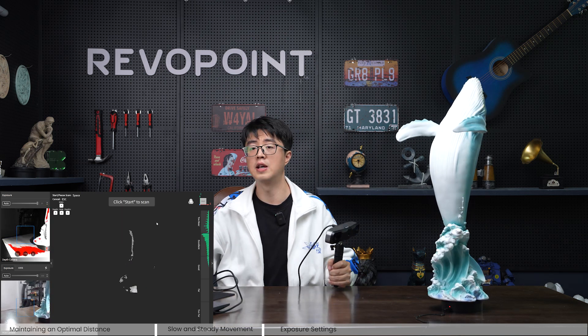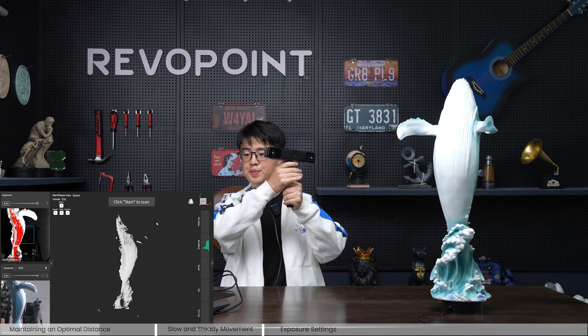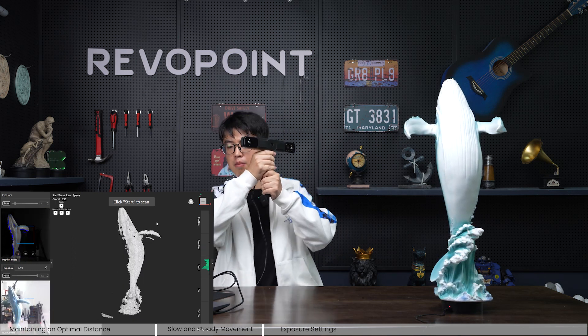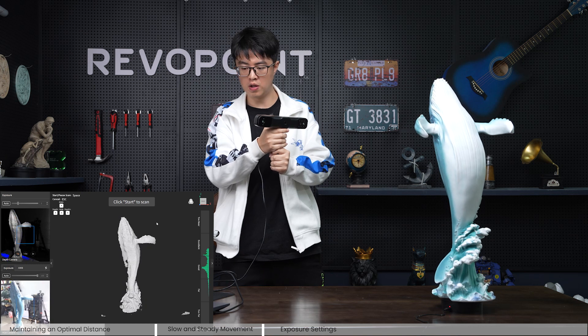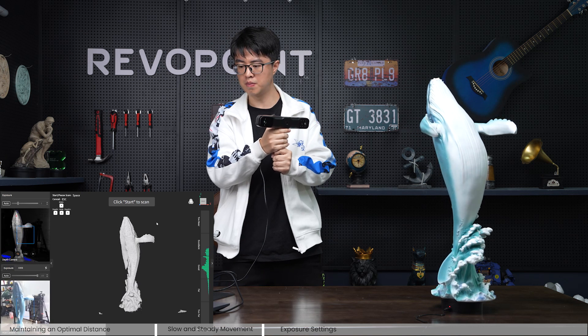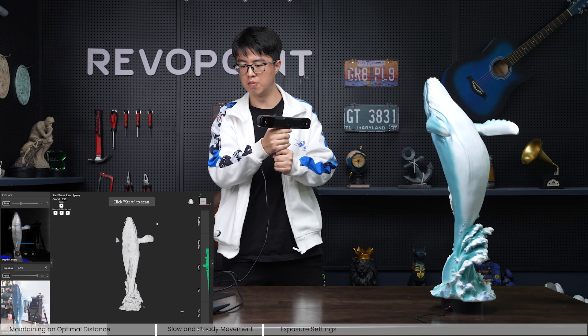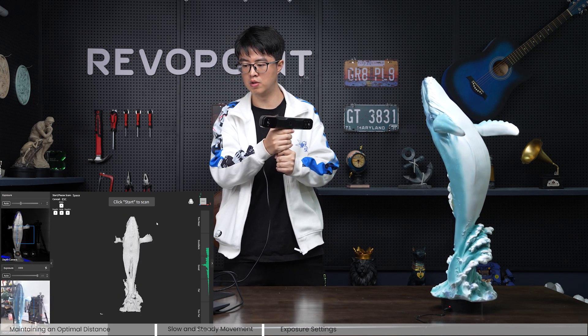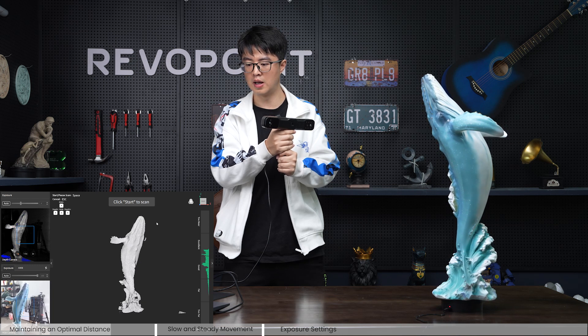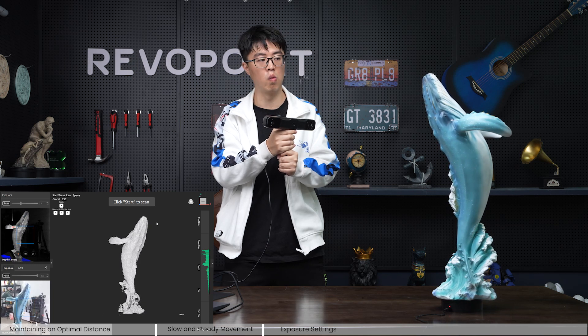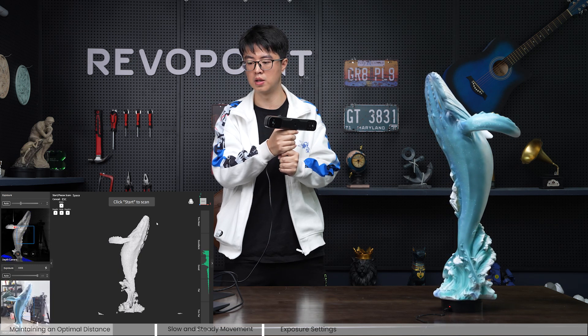Let me show you how to scan from a proper distance — about here. The indicator bar is good, showing between good and excellent, and it captured the whole whale completely.